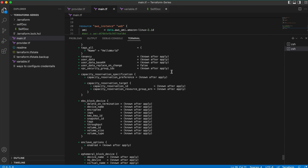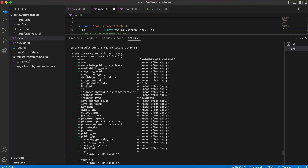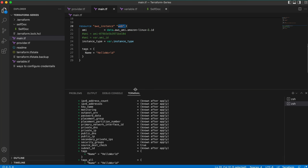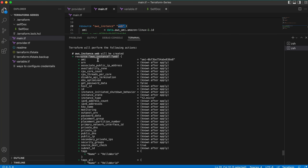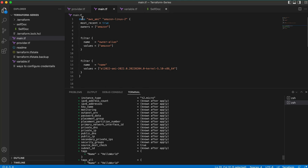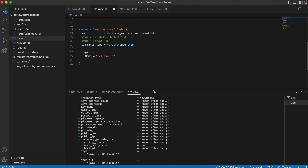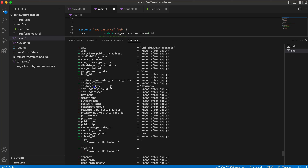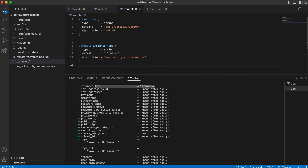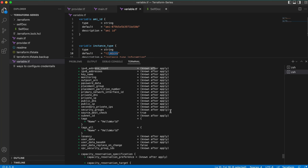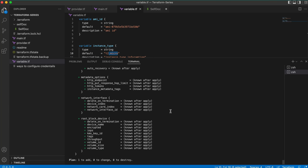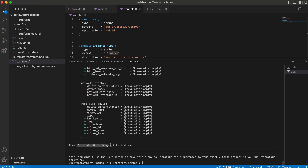Great — now let's review the values. The resource it is going to create is called 'web.' The AMI ID shown is this value — ending in 36e8 — which it is picking from the data source. The instance type shows t2.micro, which comes from the variable. Everything looks correct. The plan says: 1 to add, 0 to change, 0 to destroy — so it will create one machine.